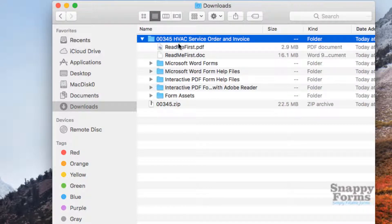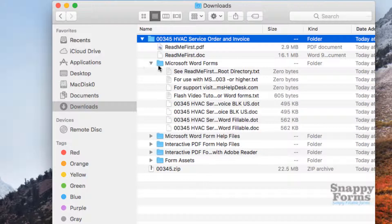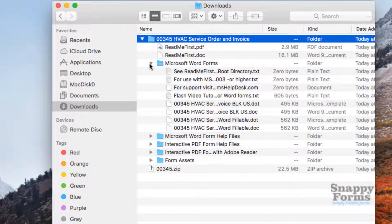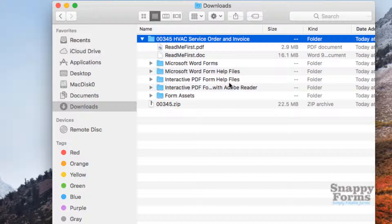Depending on which file you wish to use, we have various versions for Microsoft Word. These are the Microsoft Word form help files and the interactive PDF form help files. Here we have the interactive PDF form for use with Adobe Reader.